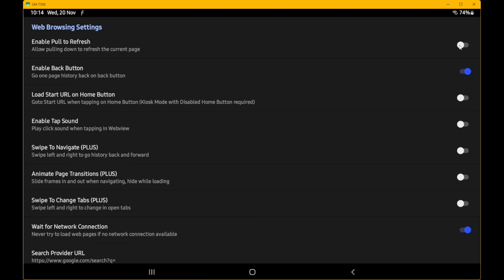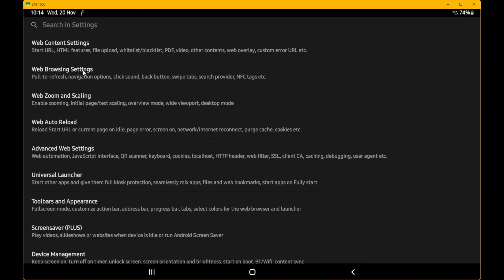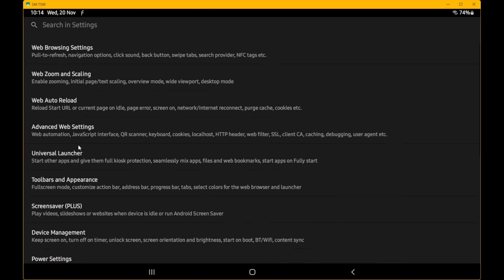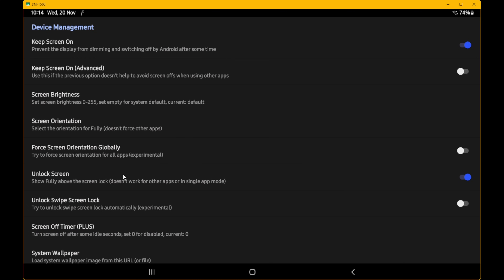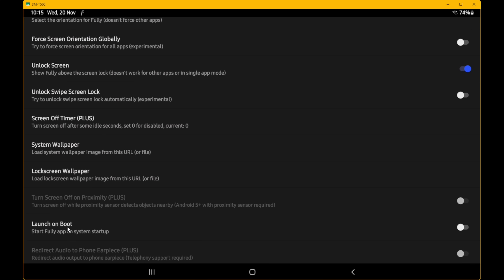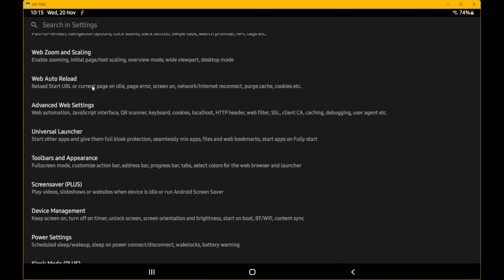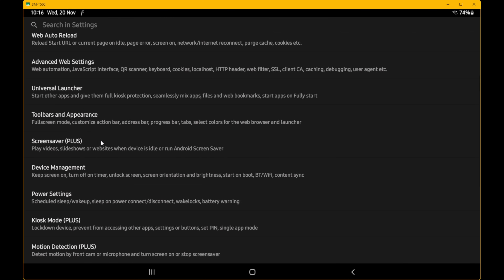Go back one step to the main Settings menu, scroll down to Device Management and select it. 'Keep Screen On' should be enabled by default — if not, enable it. Make sure 'Unlock Screen' is enabled. Then scroll down to 'Launch on Boot' and enable that option. This will automatically load Fully Kiosk Browser every time you boot or restart your Android tablet. Then go back one step to the main Settings menu and scroll down to Remote Administration.